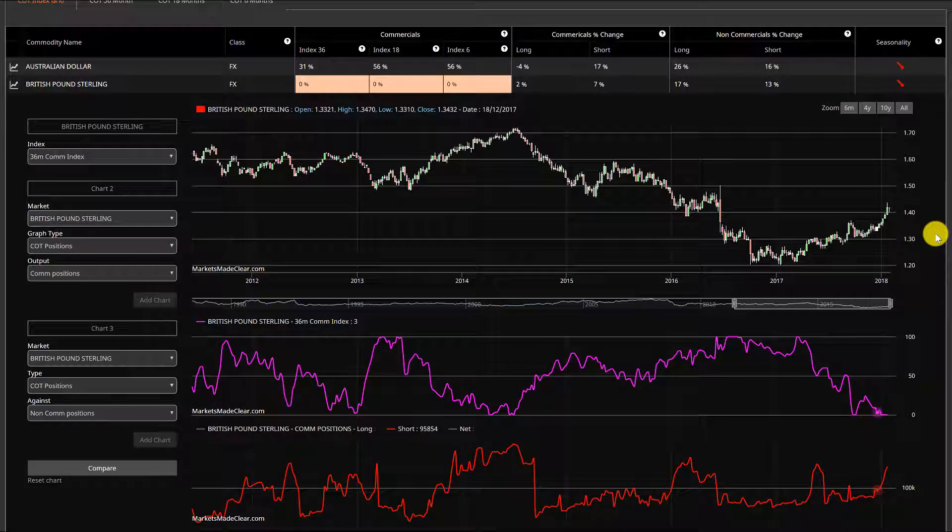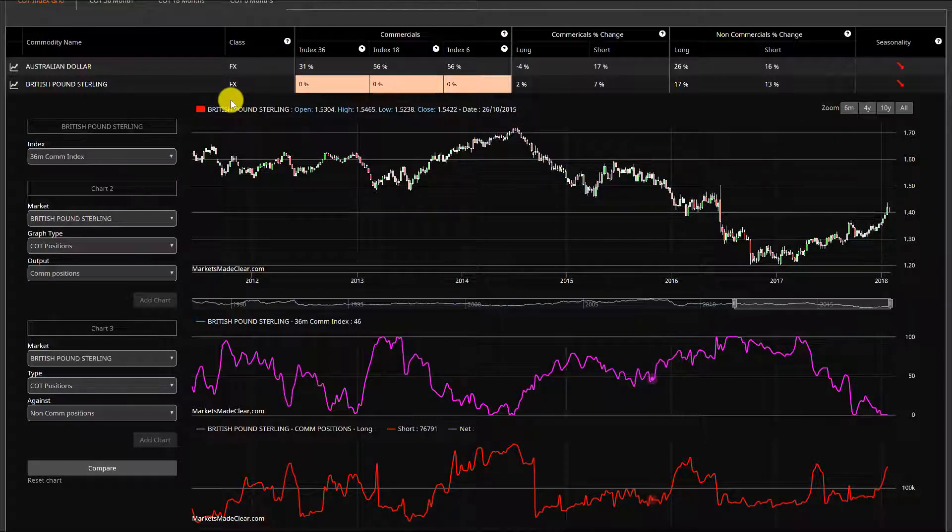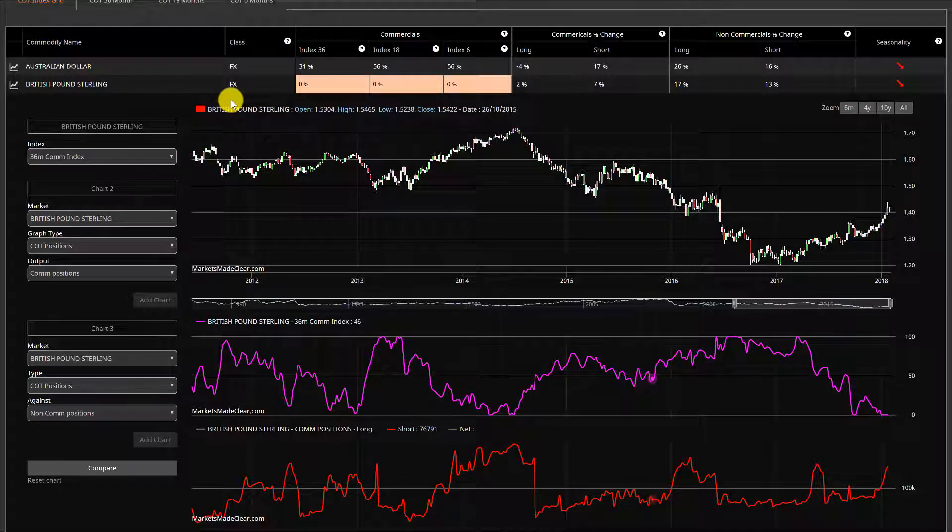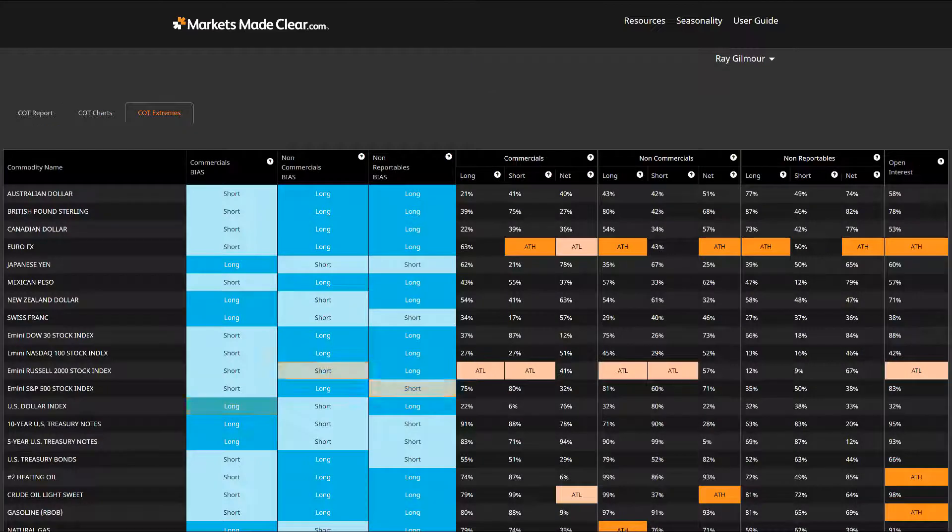So if you are in positions, try and keep your stop losses close and definitely have your targets not too ambitious from where we currently sit, because I think we're definitely getting into those very close proximity for reversals. Things like our aussie and our kiwi still look bullish.